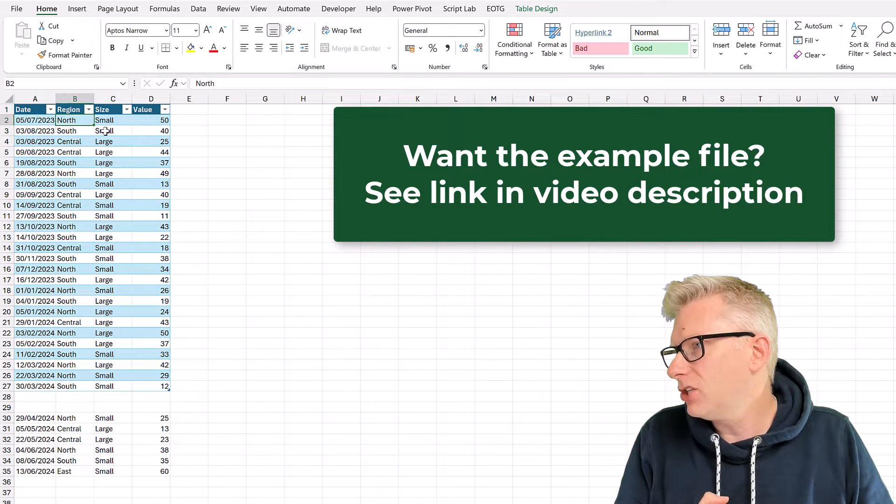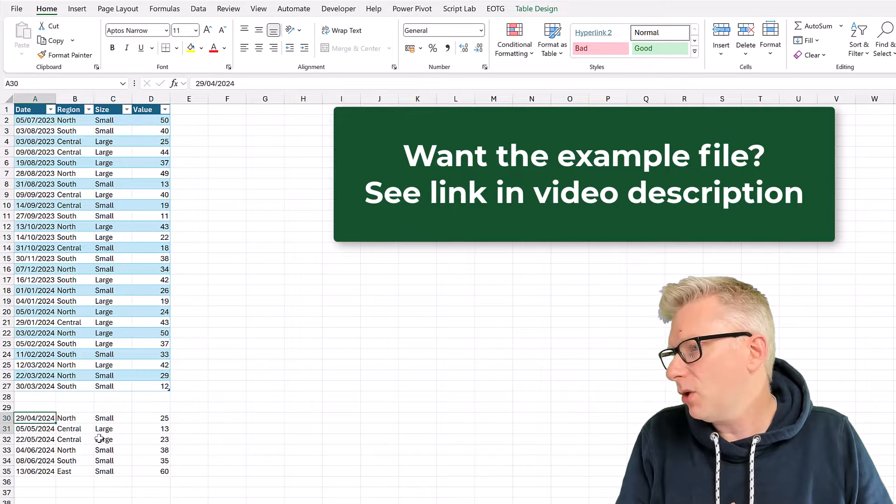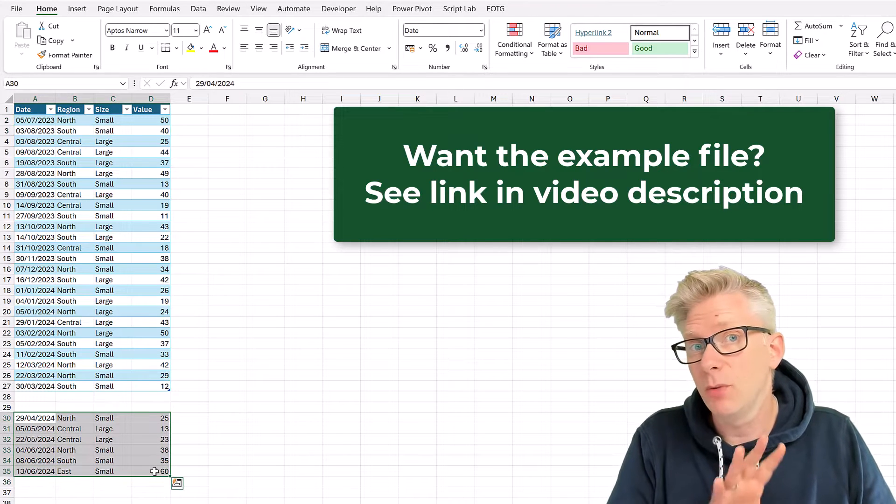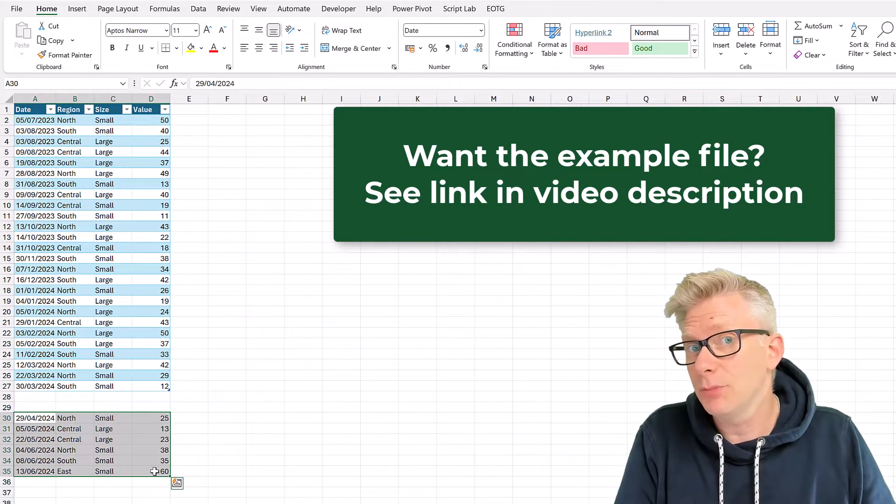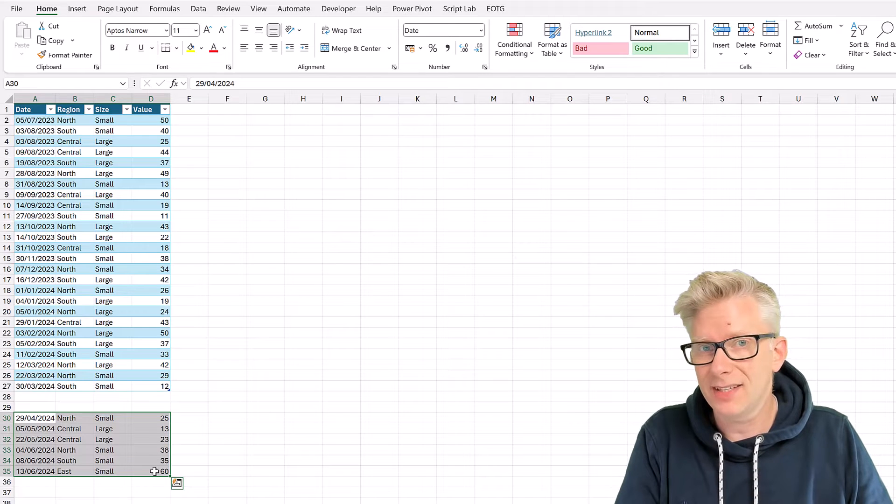So it's a table called chart data, and it has a date, a region, a size, and a value column. And at the bottom, we also have some additional data, and we'll be using that to demonstrate how we refresh the data set.